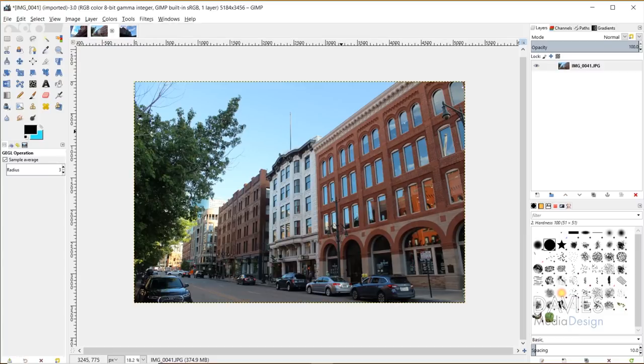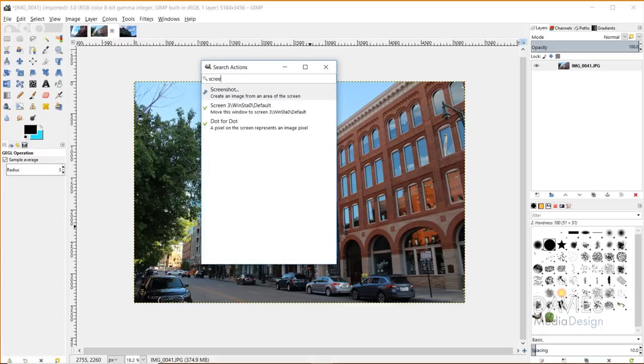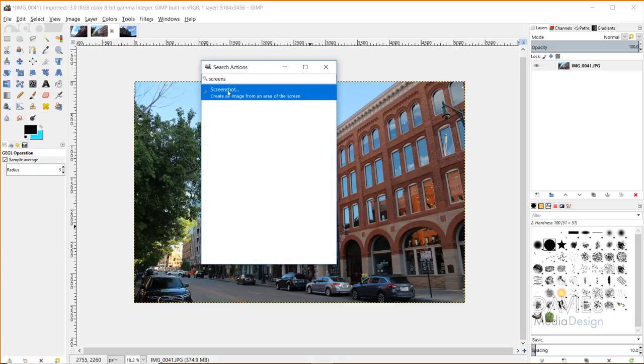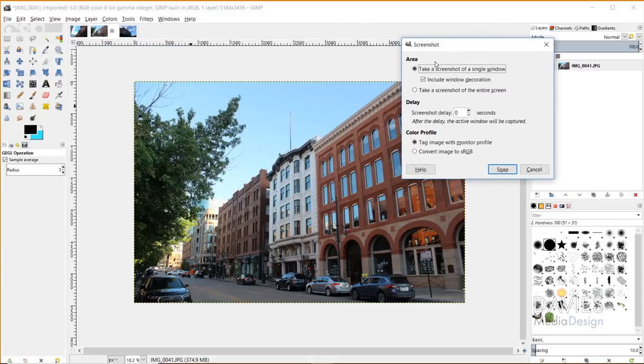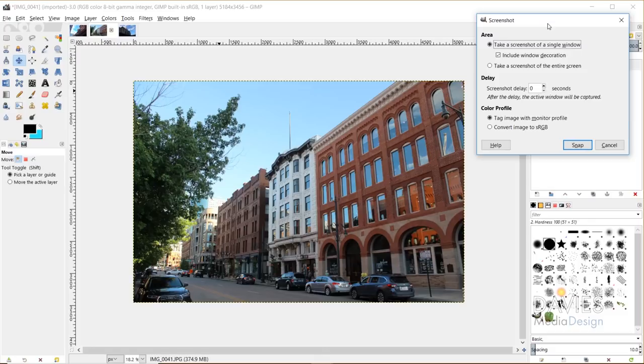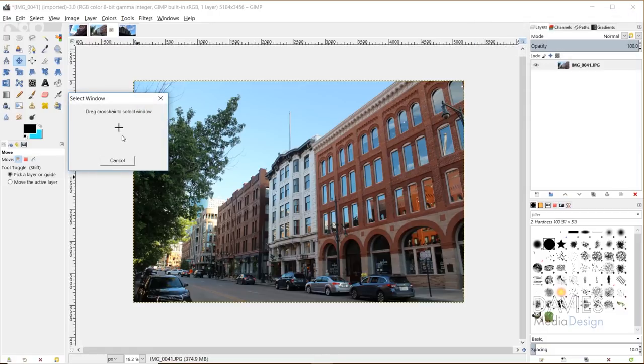Now this next feature was a bug fix, and that is better single window screenshots. So I'm going to hit the forward slash on my keyboard to bring up my search actions, and I'm going to type in screenshot. And so you'll see here's a screenshot function here. Now what the screenshot allows you to do is take a picture of the image window. So this is not a tool that I use very often, just a disclaimer real quick. But I'll show you guys how it's used. So I have this set to area, take a screenshot of a single window.